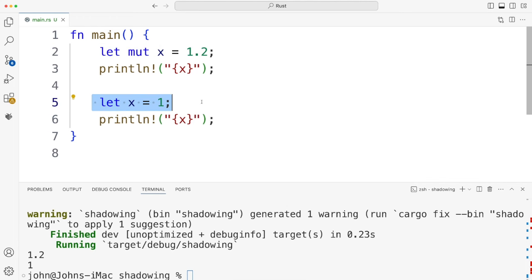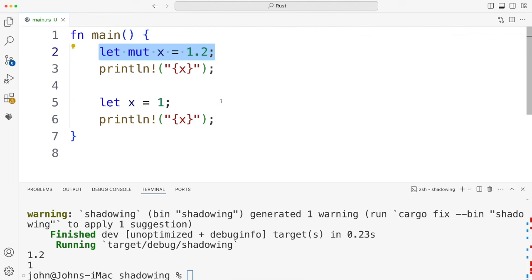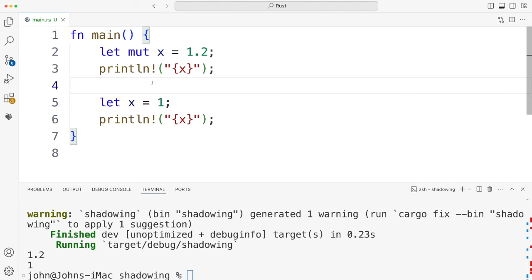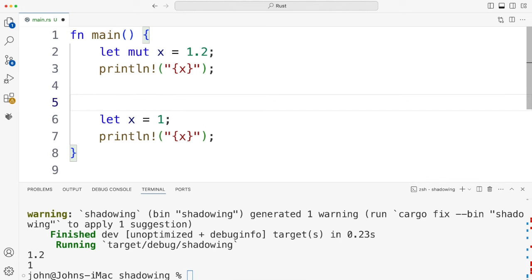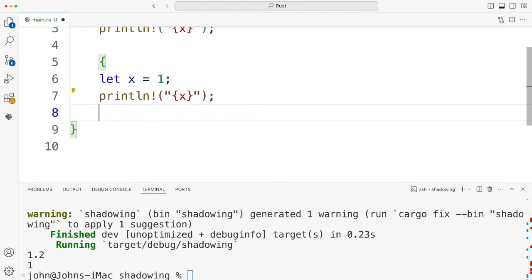So this variable is now shadowing this variable and I think the nature of shadowing is a bit clearer if we introduce some curly brackets. So let's just put curly brackets around this. I'm going to put a bracket at the top here and one at the bottom.